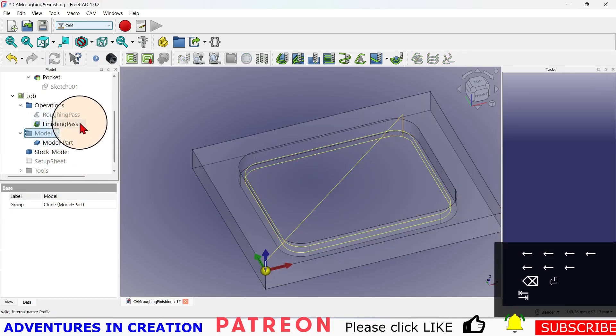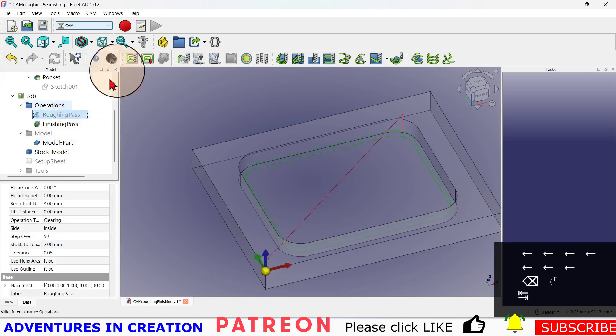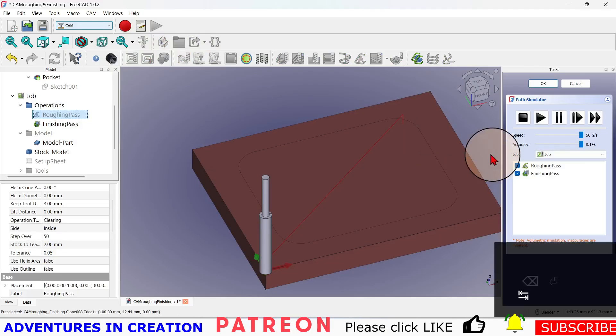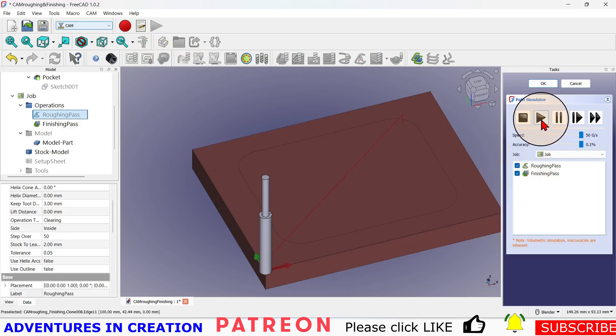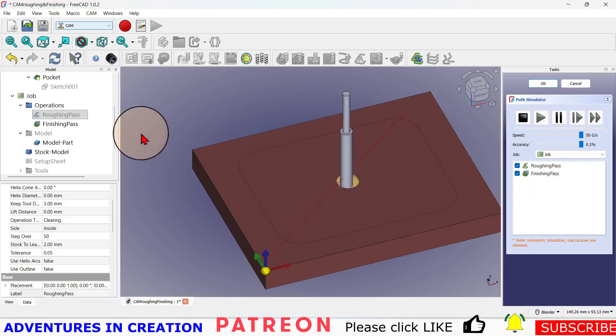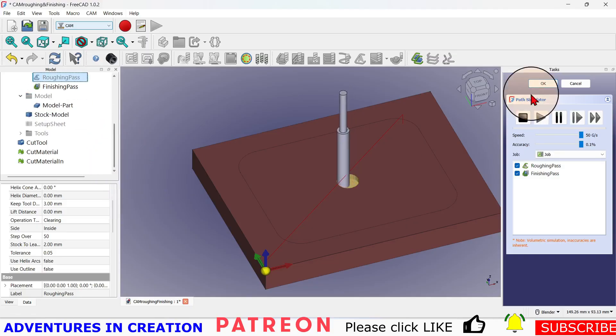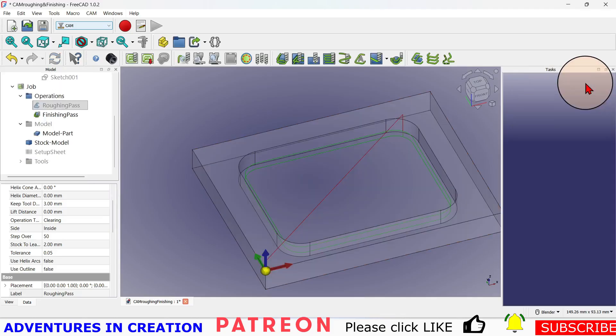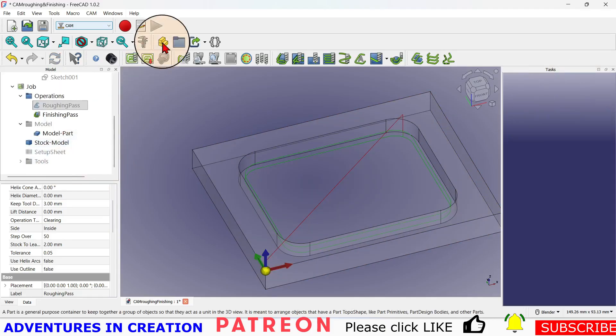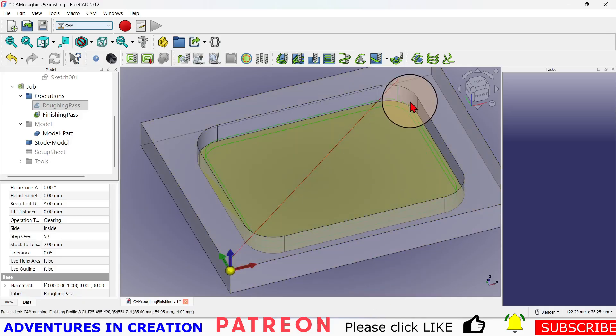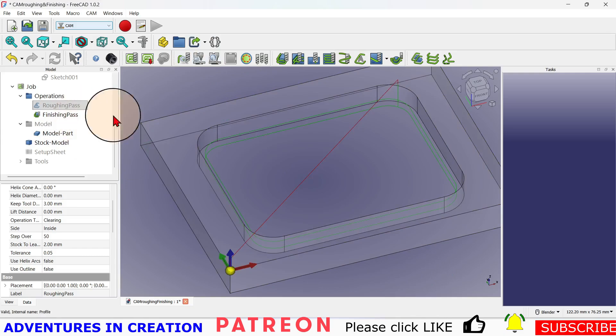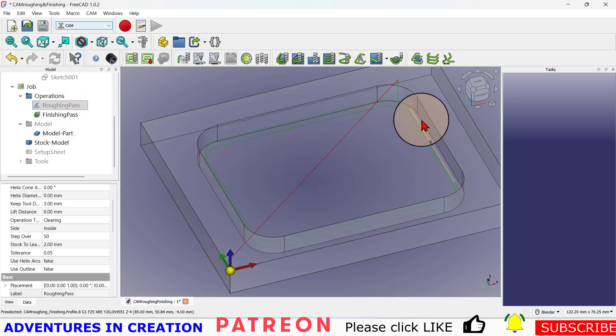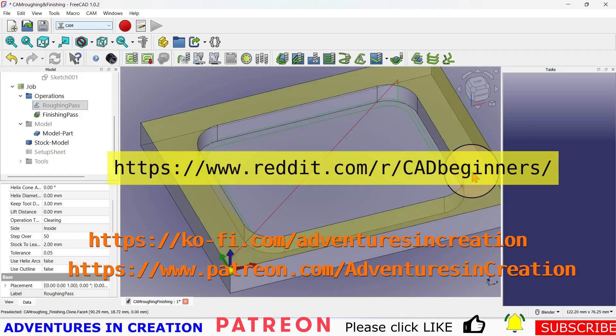Now we have our two passes, and if I do another simulation I can see the roughing pass, finishing pass. I can simulate both if I want to, and then you just have to have patience because that roughing pass takes a little while, and then it'll do the finishing pass. So in this case I can cancel that and I can just show the finishing pass if I want. So that's how I would do it. That gives me my two passes - my roughing pass is going to take out all the meat out of the middle, my finishing pass is going to come around and nicely finish off.